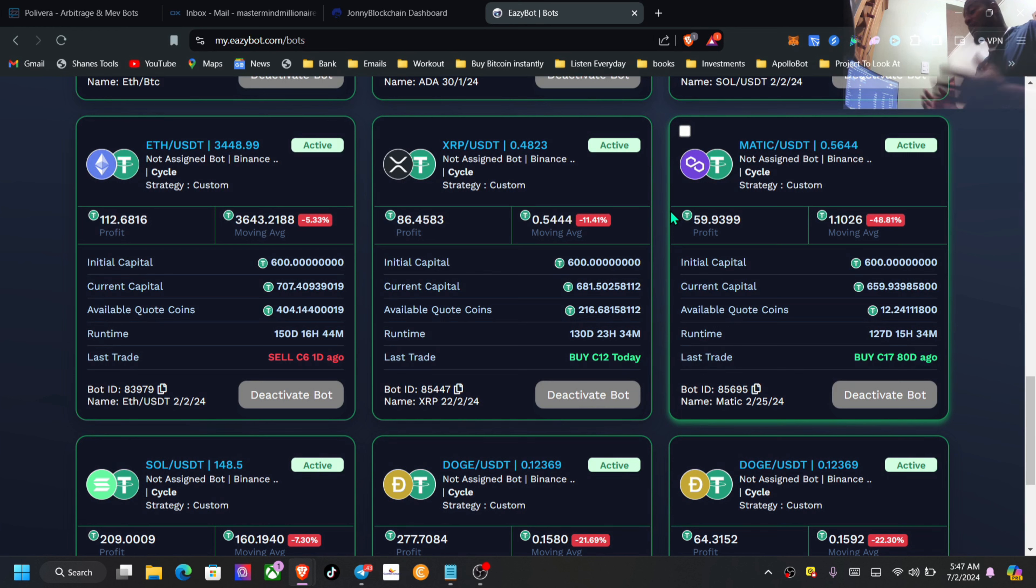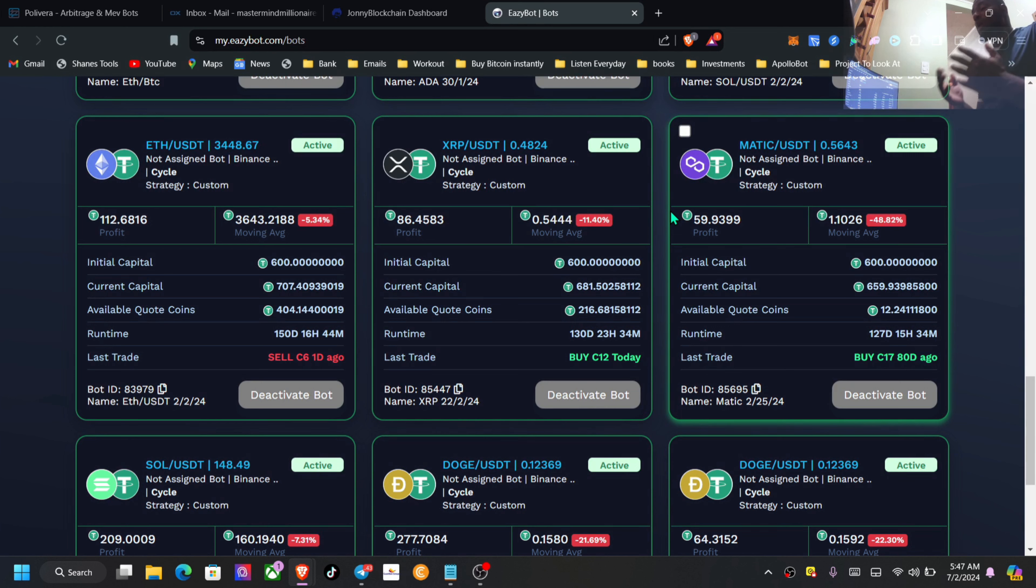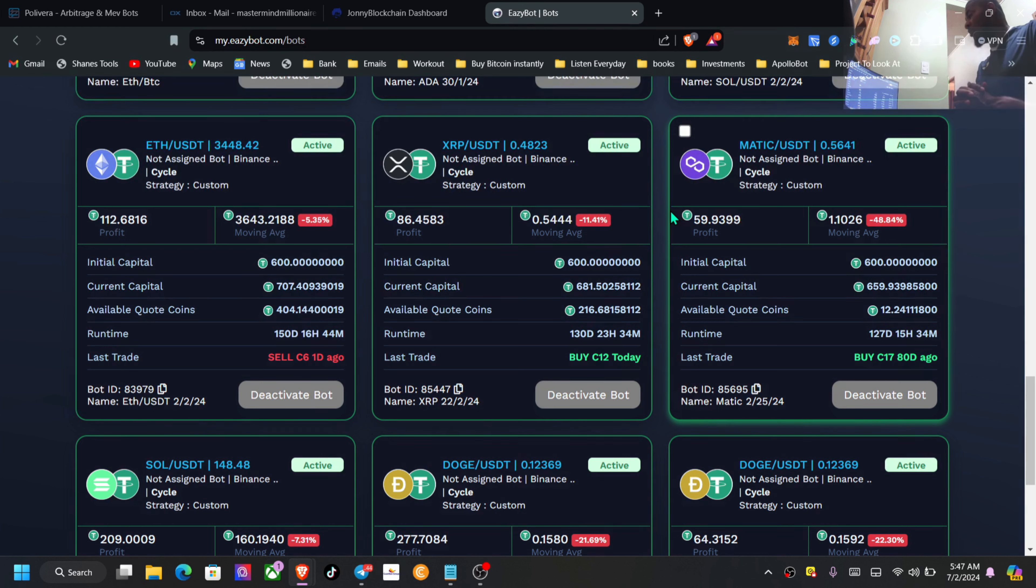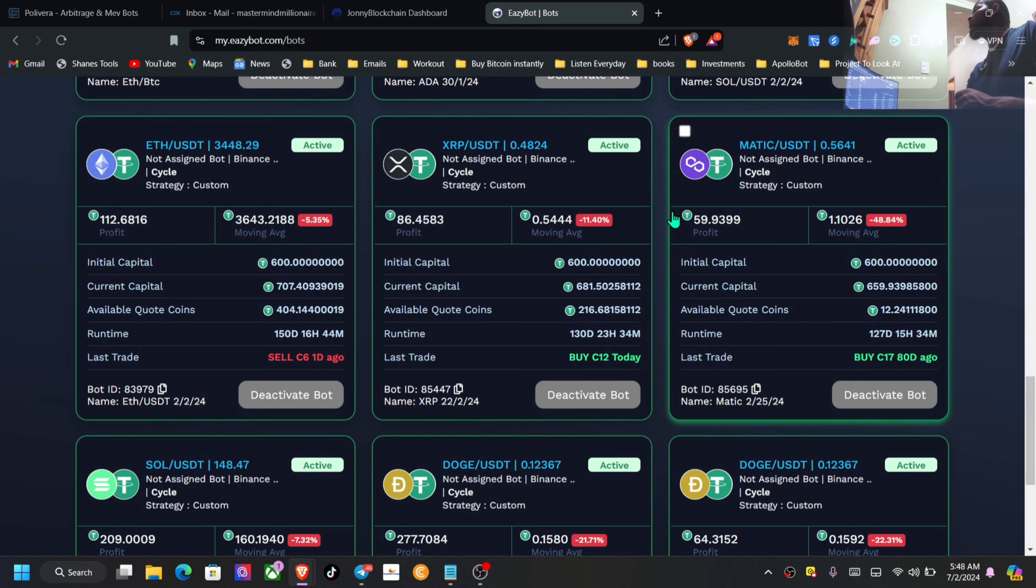are days you can only make cents, and then there are weeks or months you can only make cents depending on how the market is moving. We all know if you have been in the space, the market is just a little bit choppy at the current moment. BTC sitting around 62K but been very